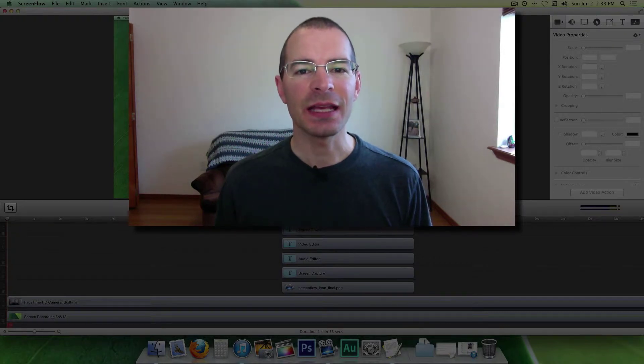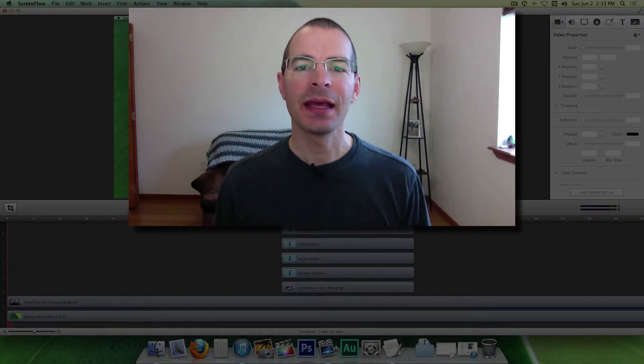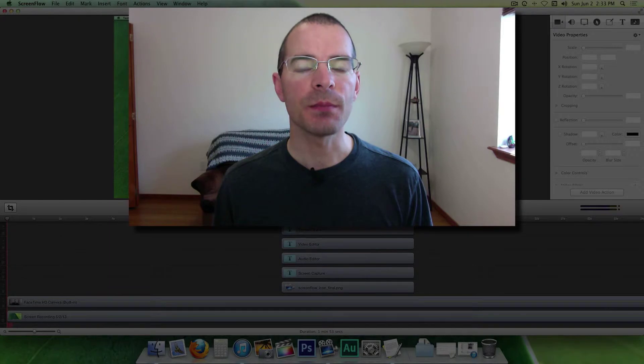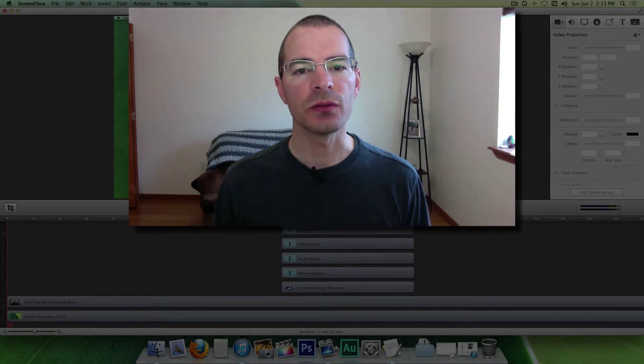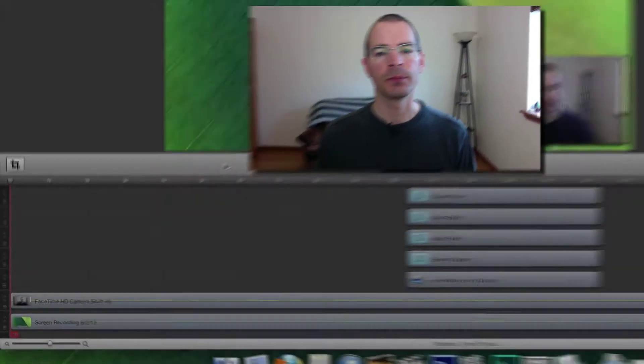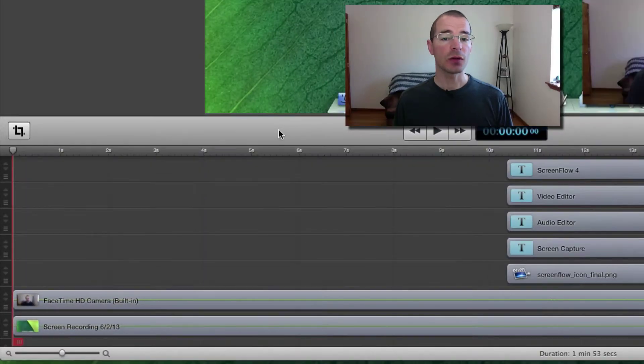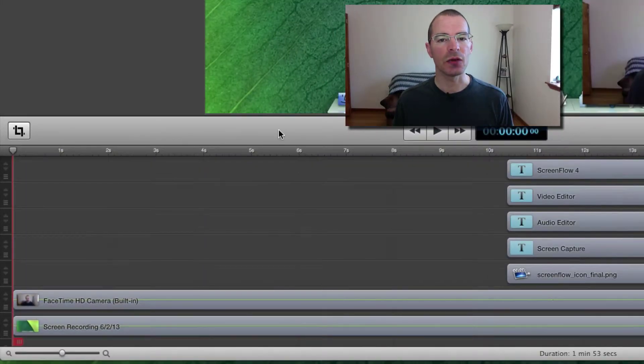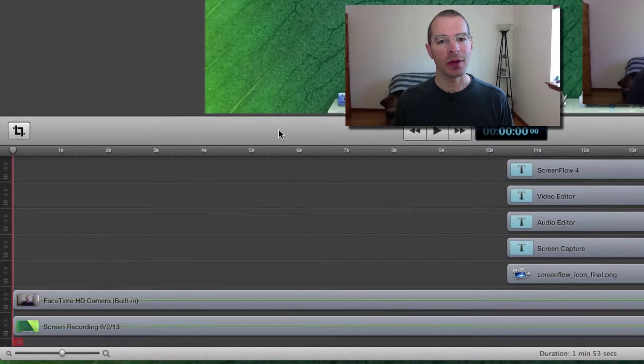Hey everybody, I'm Jake the Geek Out Tech and today I'm going to talk to you about using markers in ScreenFlow 4. Markers can be very useful when editing your videos.